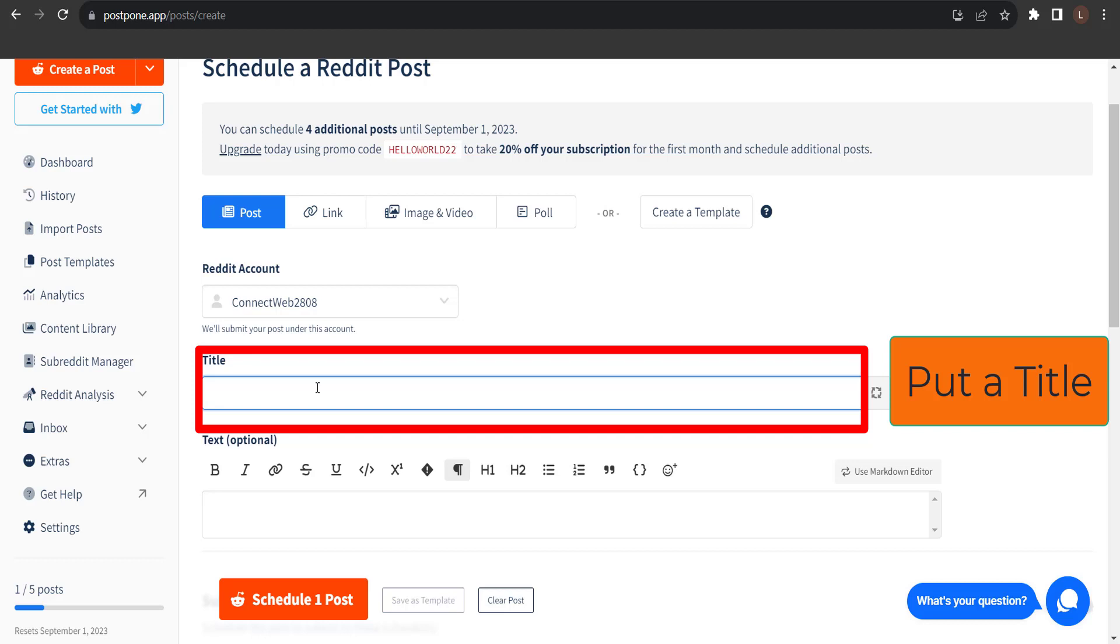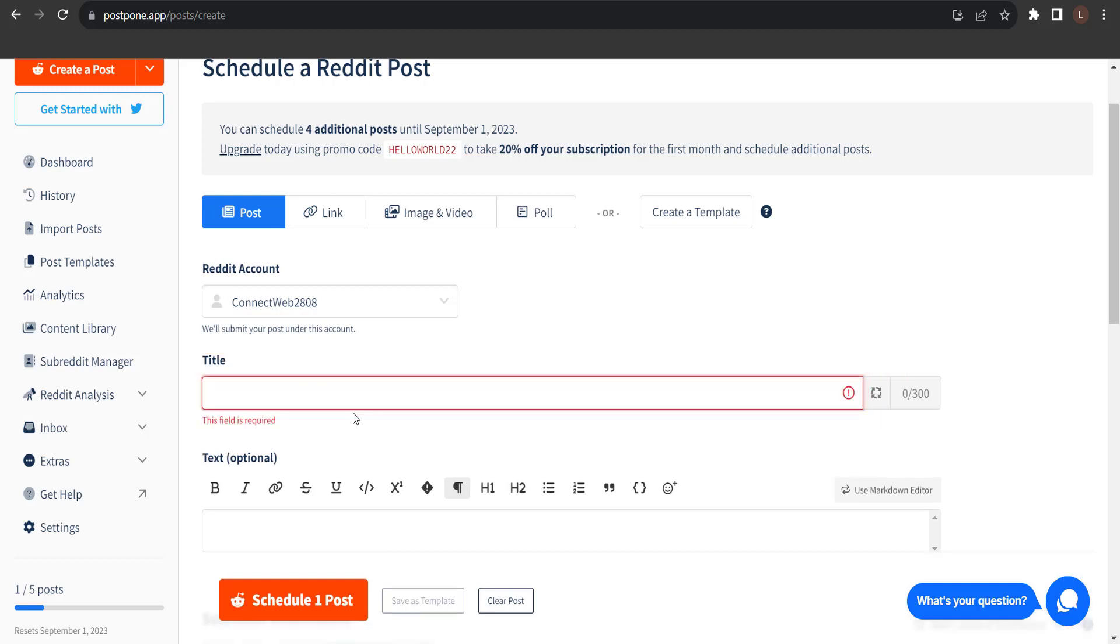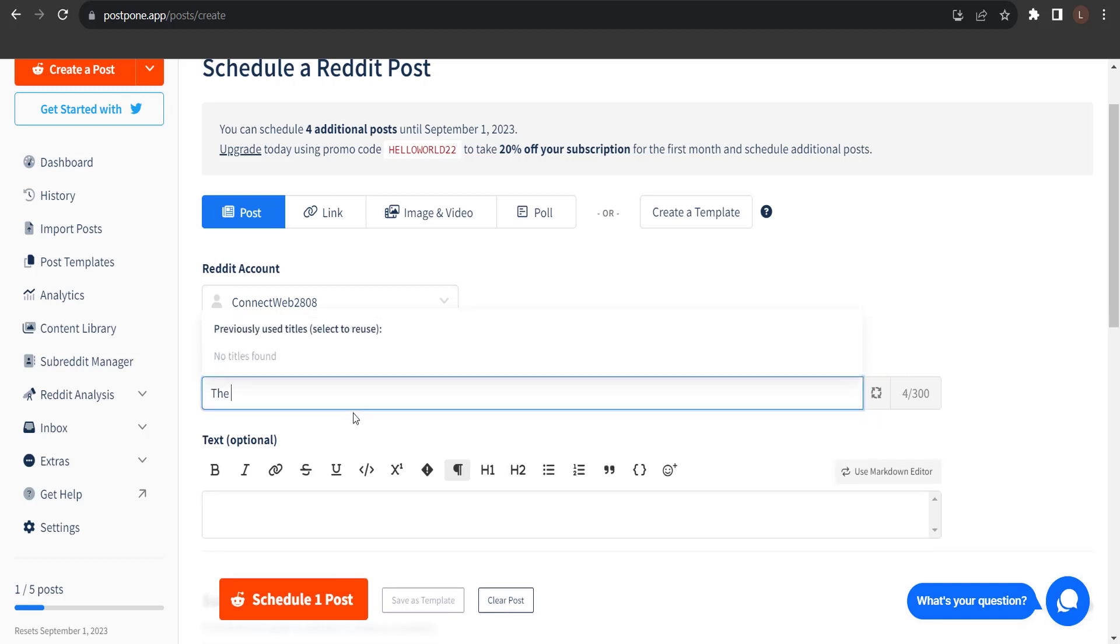Next, we need to enter the title that we'd like to submit. I'm going to submit the post about the Lincoln Lawyer. One of my favorite TV shows that's airing right now.